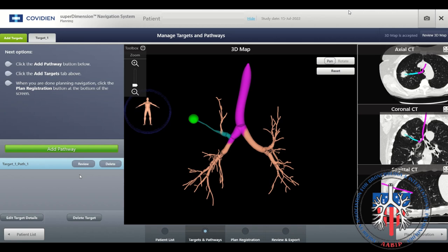In this screen you can add another target or pathway, edit target details, or delete the current target.